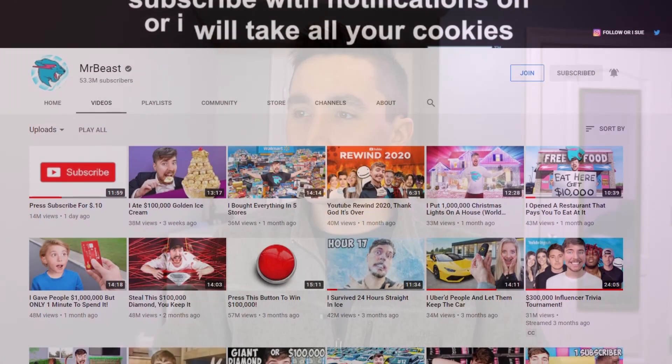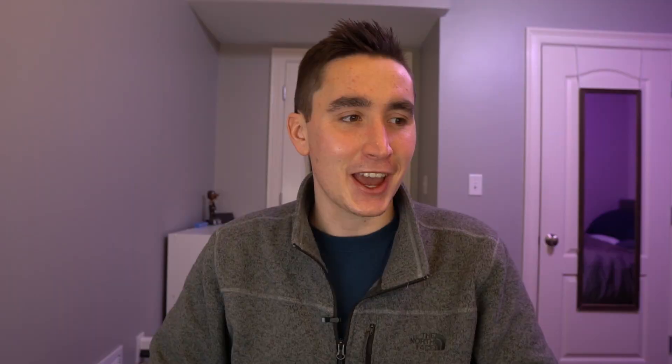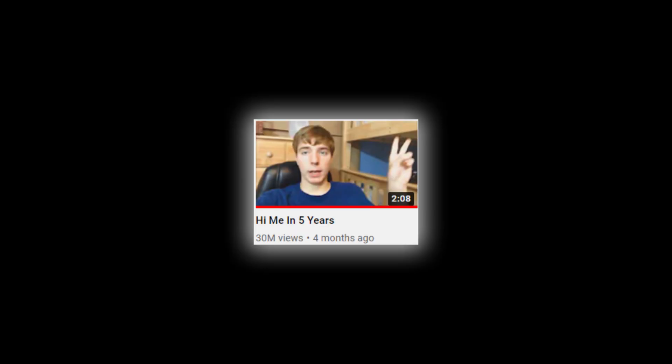Thank you guys for following along. You might have heard maybe once or twice before of a little YouTuber known as Mr. Beast. I'm always super impressed by all of his crazy ideas, and one thing I thought was particularly interesting was a video he posted a few months back called 'Hi Me in Five Years.' He recorded it five years ago and scheduled it to upload whenever five years passed. I wanted to take a little bit of a programmer spin on that.